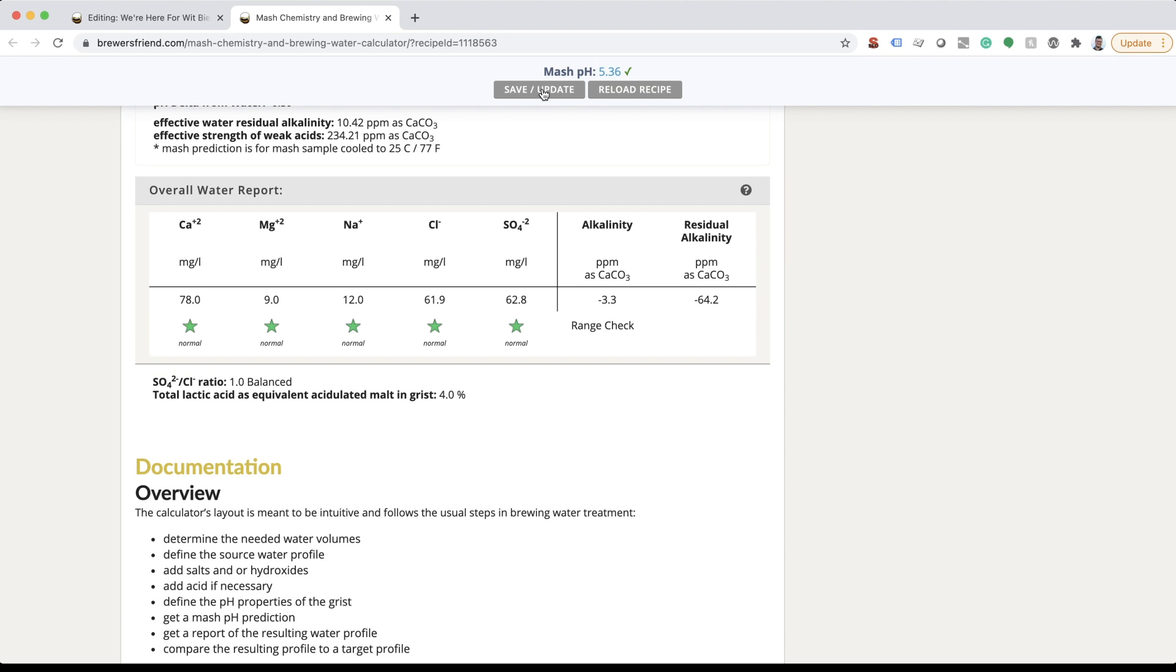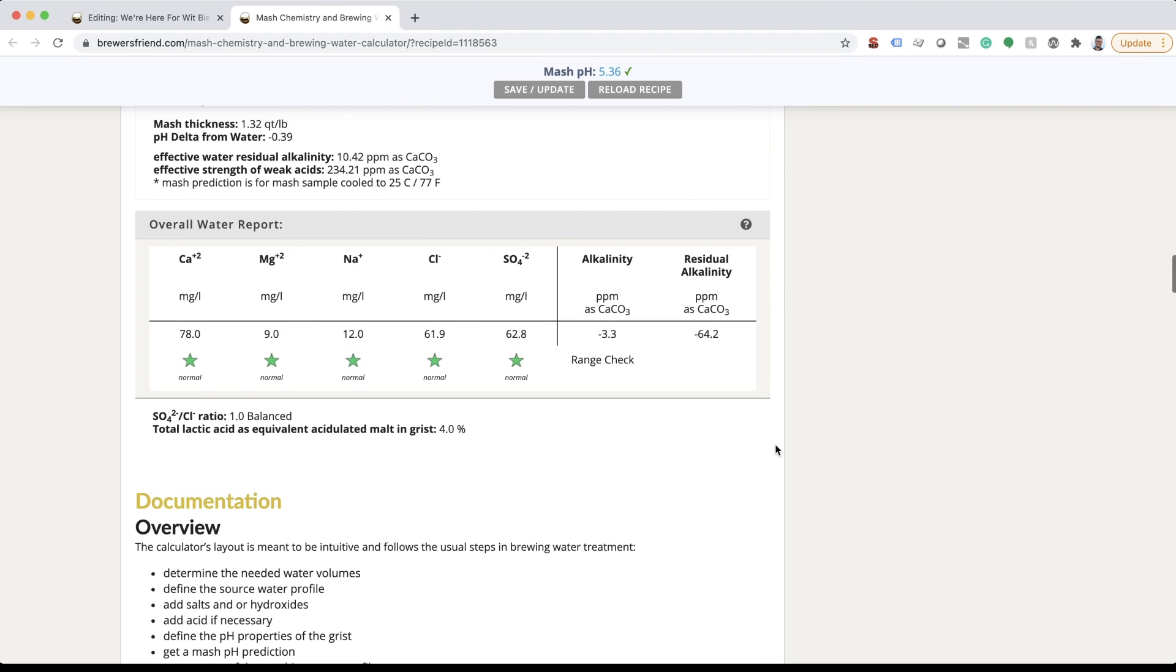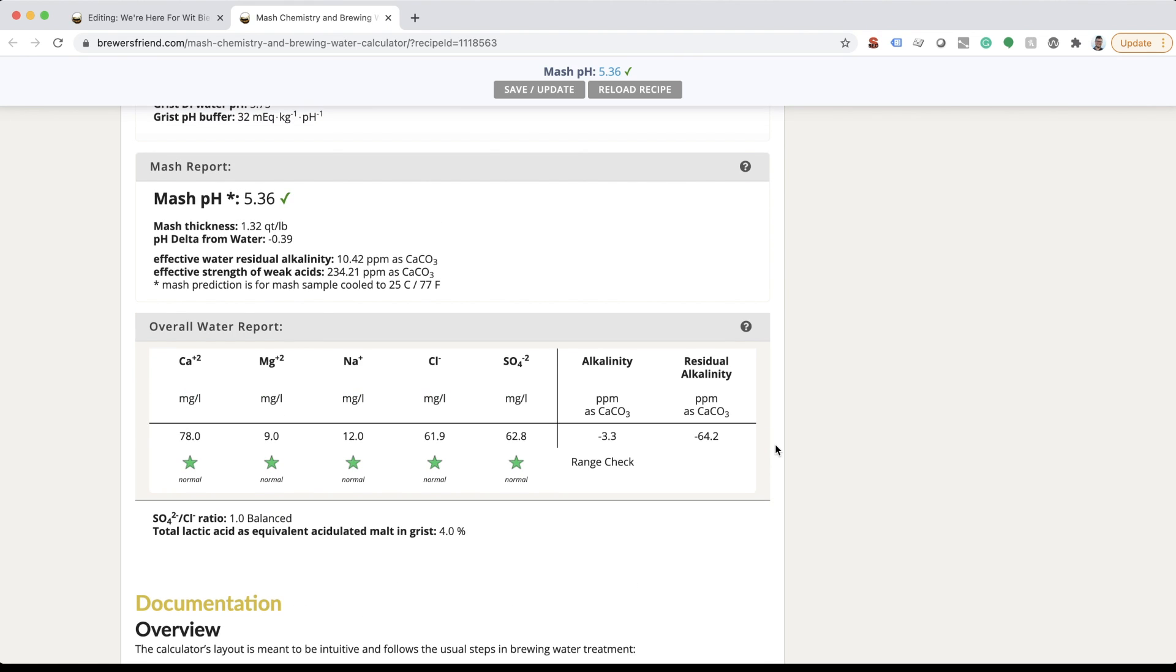Keep in mind that while salts are important, the most critical part of this calculator is the projected mash pH. Make hitting your target pH a priority versus hitting specific mineral values. Adjust your mineral and acid additions until the water profile has hit your desired pH.